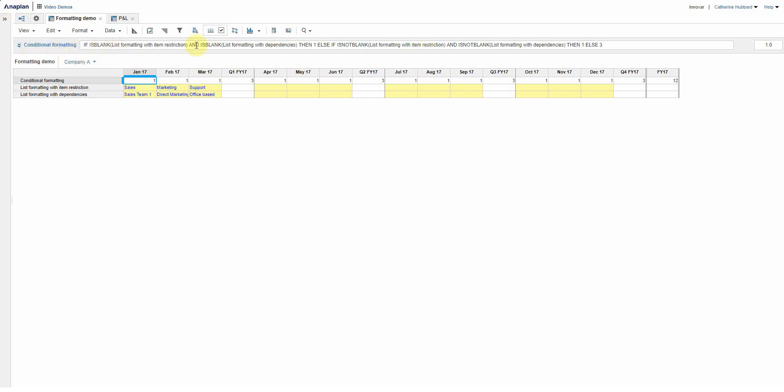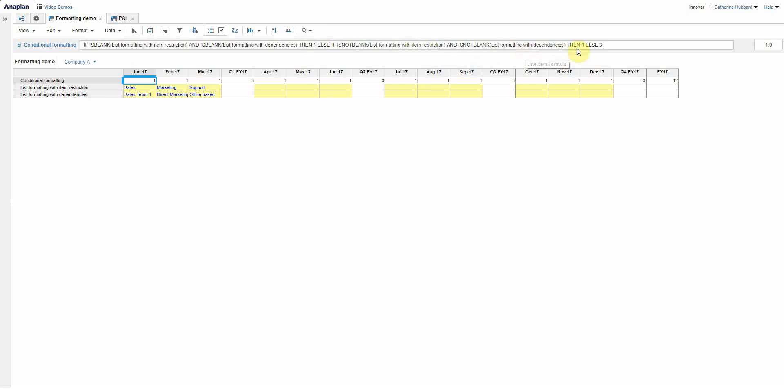I've said that if both are blank, if is blank the list formatting with item restriction and is blank the formatting with dependencies, then one. Otherwise if is not blank and is not blank then one, otherwise three. So if both are filled in or if both are blank then one, otherwise three.